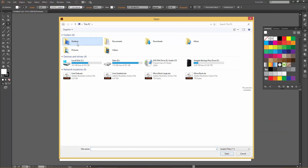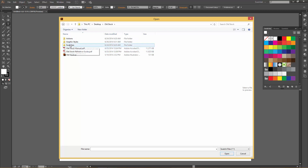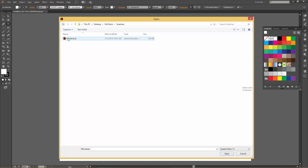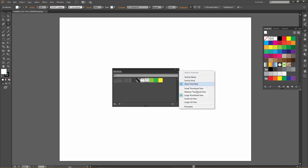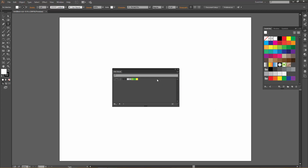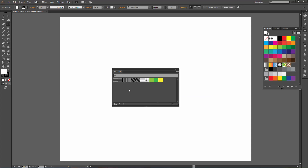Now we can locate where the Old Stock folder is — in this case it's on my desktop. I'm going to click on the Old Stock folder, then click on Swatches, and here's the Old Stock swatch file. I'm going to click on that and hit open. Illustrator opens up the swatches for Old Stock and as you can see they're all listed below. If yours are really small, you can change it by going to the drop-down menu — I always like to set Large Thumbnail View, which makes it a lot larger and easier to see.